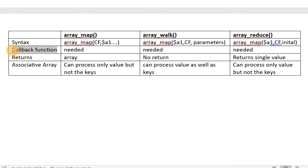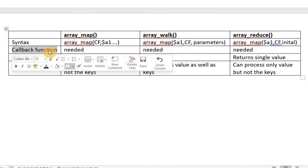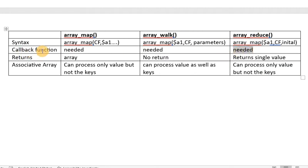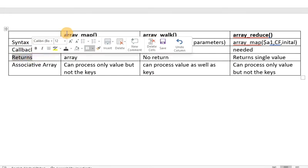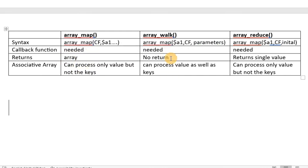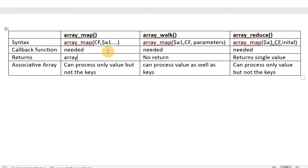The callback function is a similarity across all three — array_map, array_walk, and array_reduce all require a callback function. We will see what a callback function is and why we call any function a callback function. Regarding return values: array_map returns an array, array_walk does not return any value — it just processes the array — and array_reduce returns a single value. This is the key difference between the three functions.